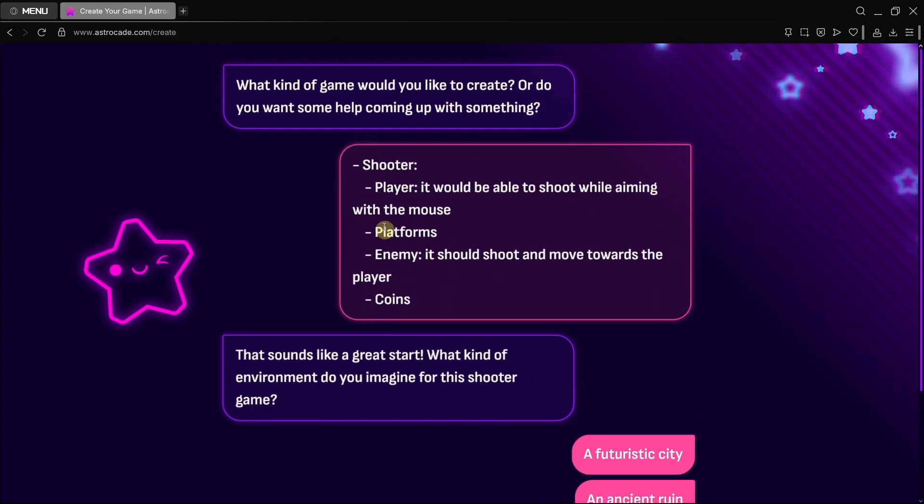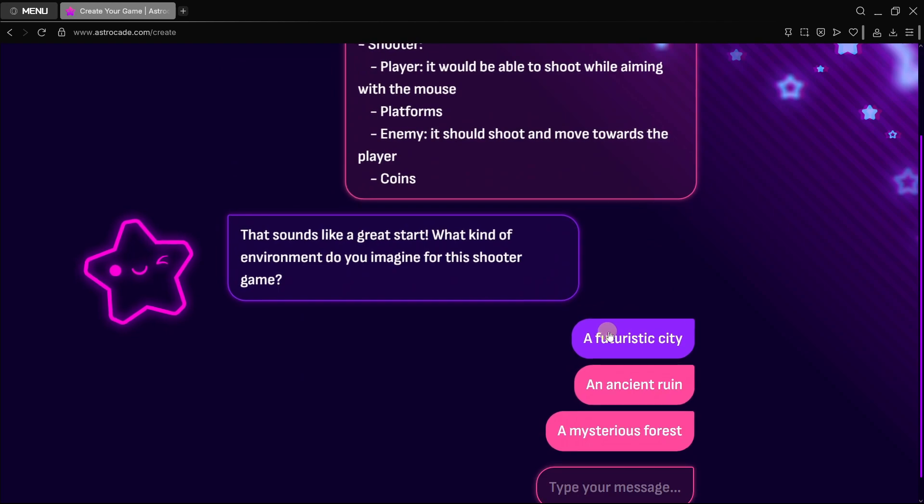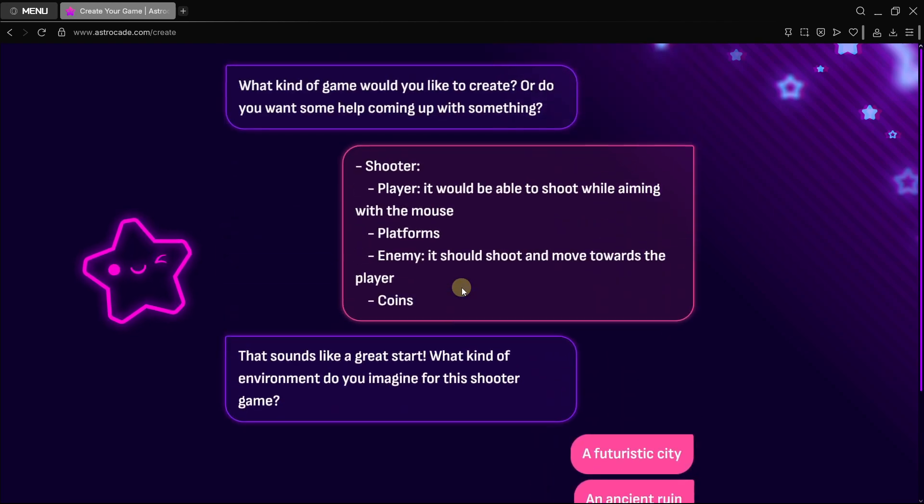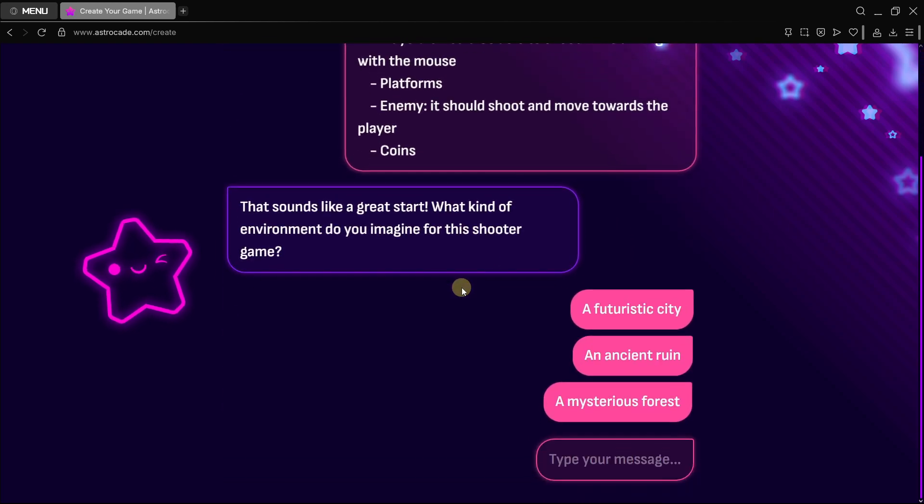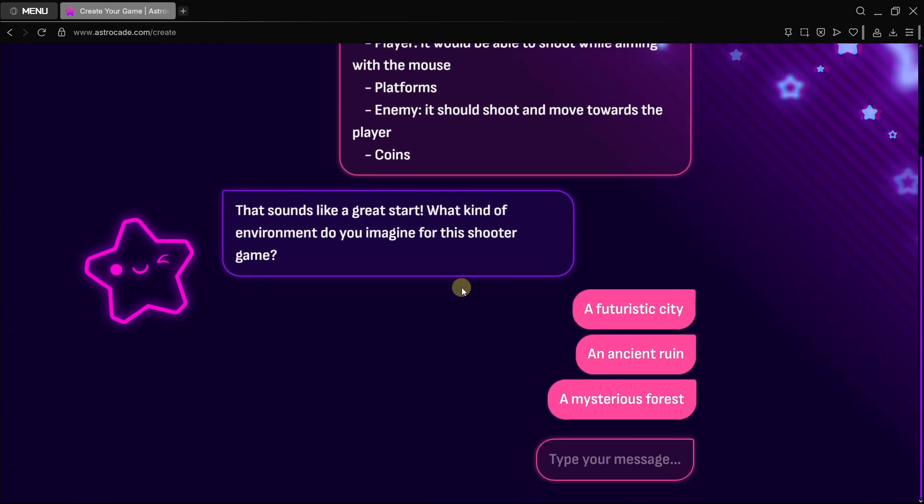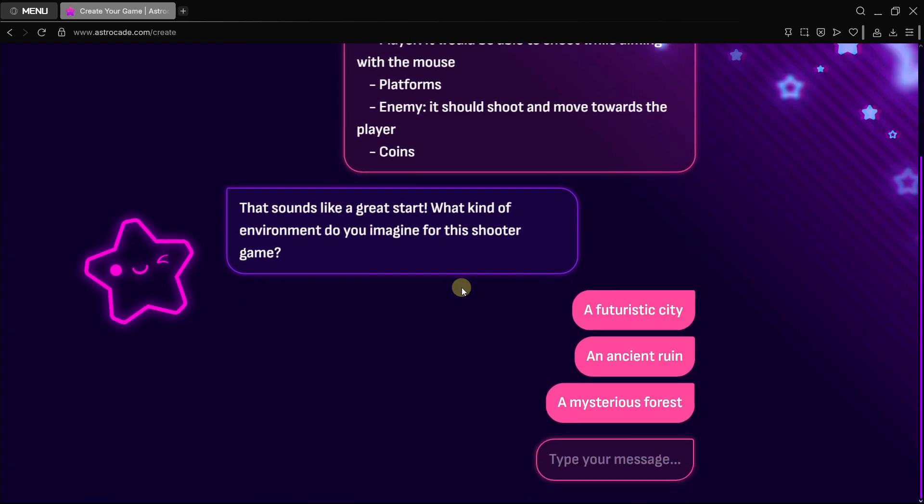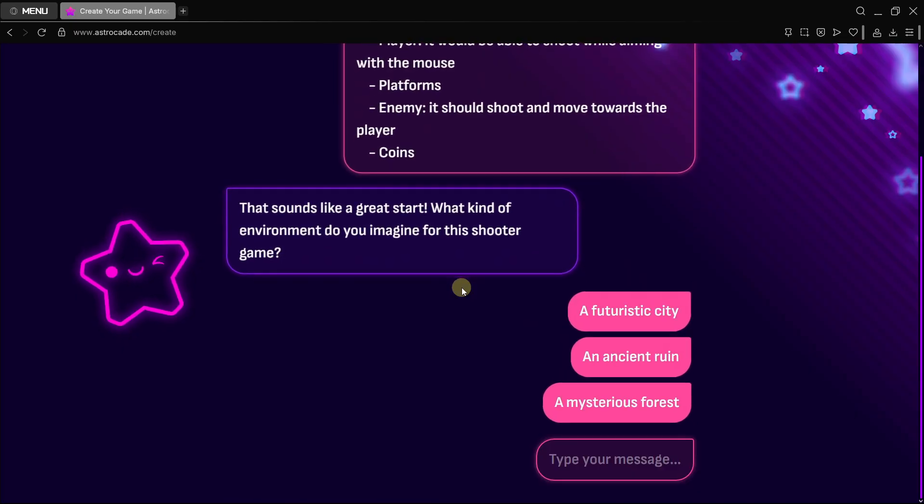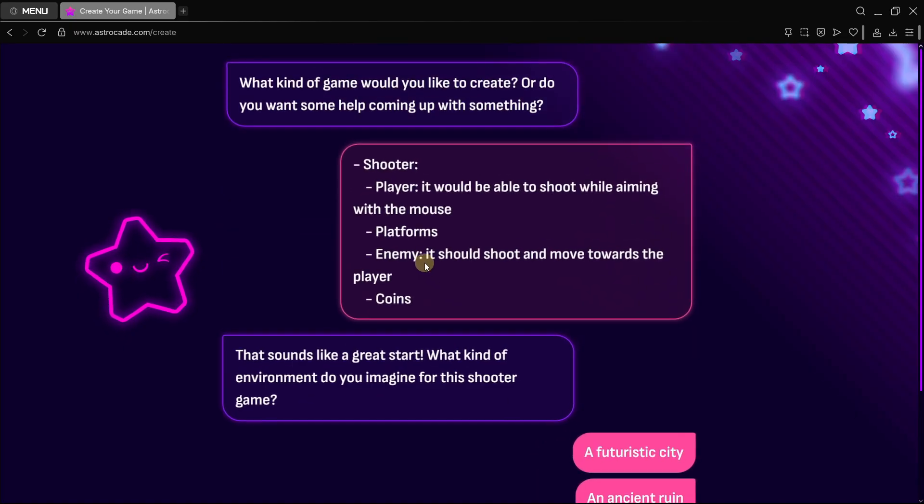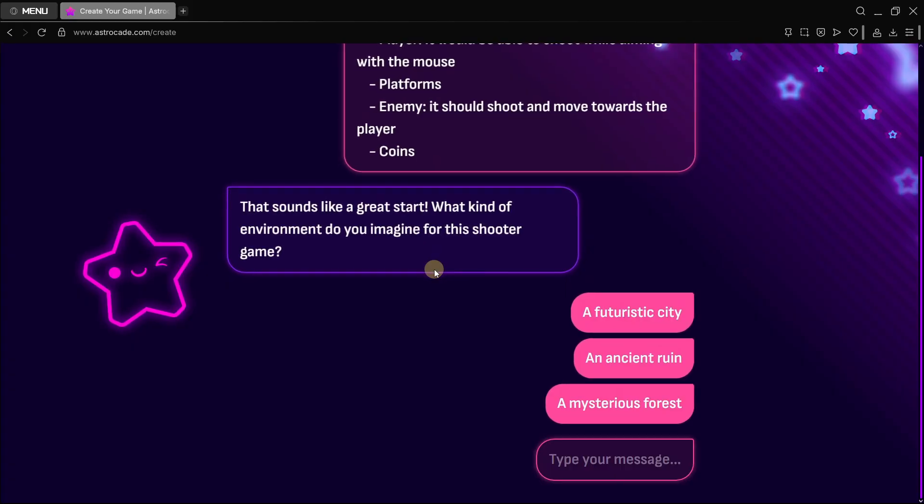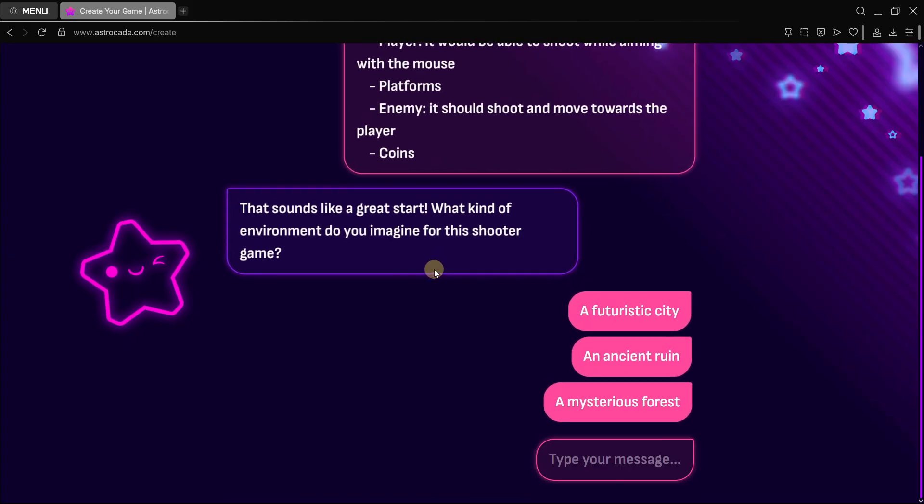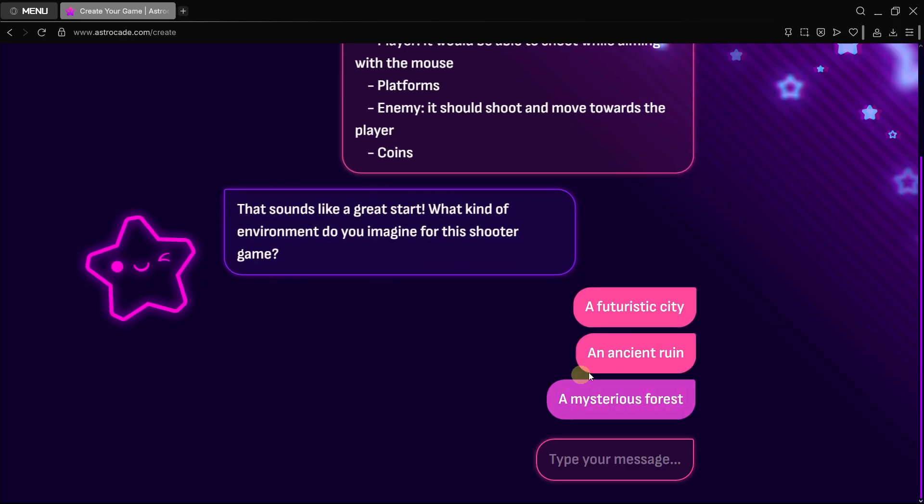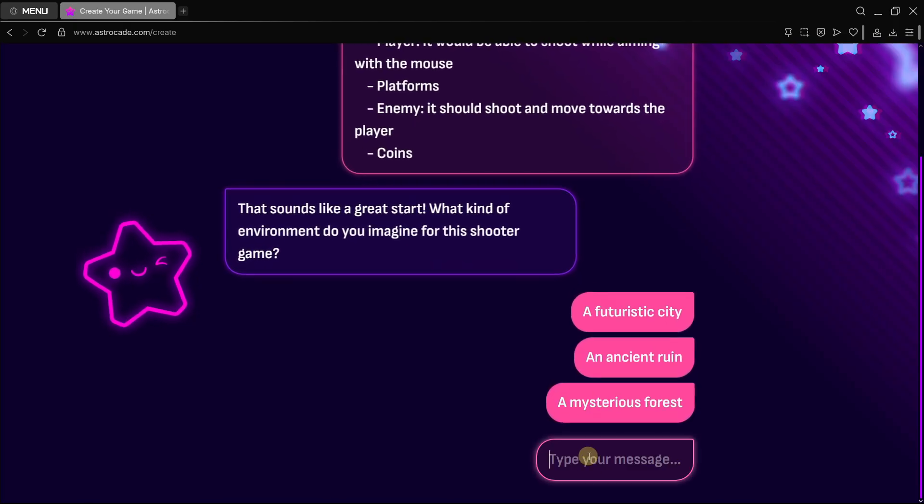I've just told it I want a shooter game with the player, some platforms, an enemy, and some coins. But there are a lot of ways of creating this: could be a futuristic city, an ancient ruin, a mysterious forest, whatever it is. It's pretty cool that you can start to have more control over the final game created. This is something I personally have not seen in any other platform.